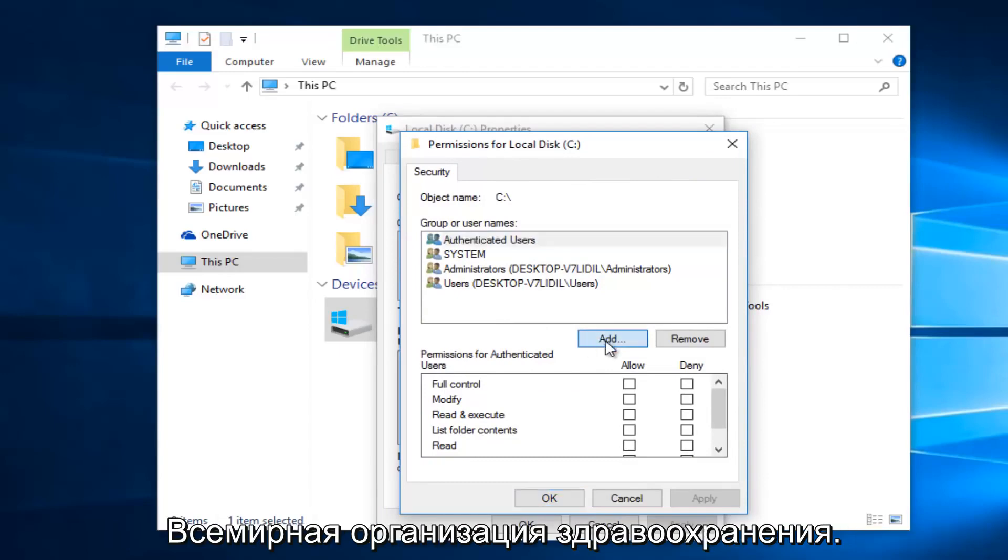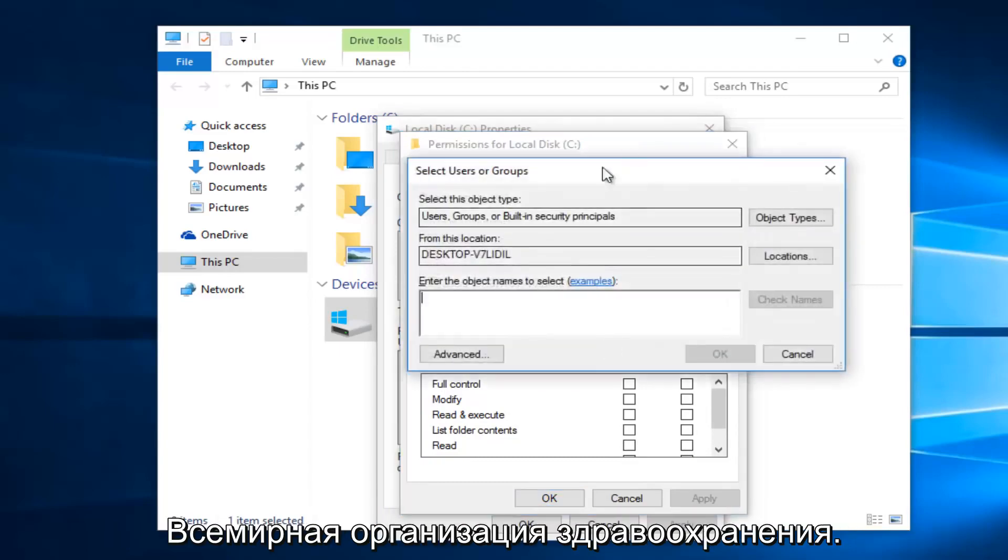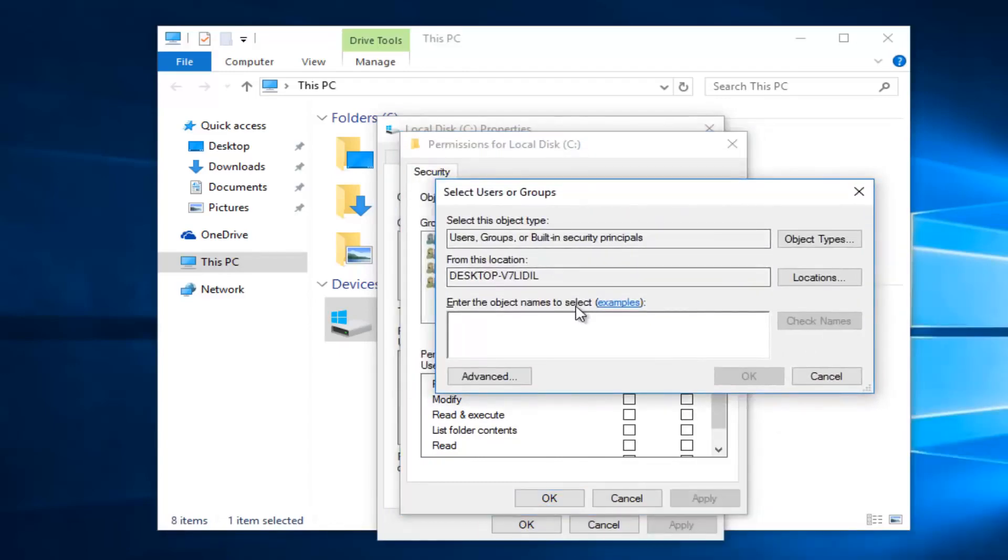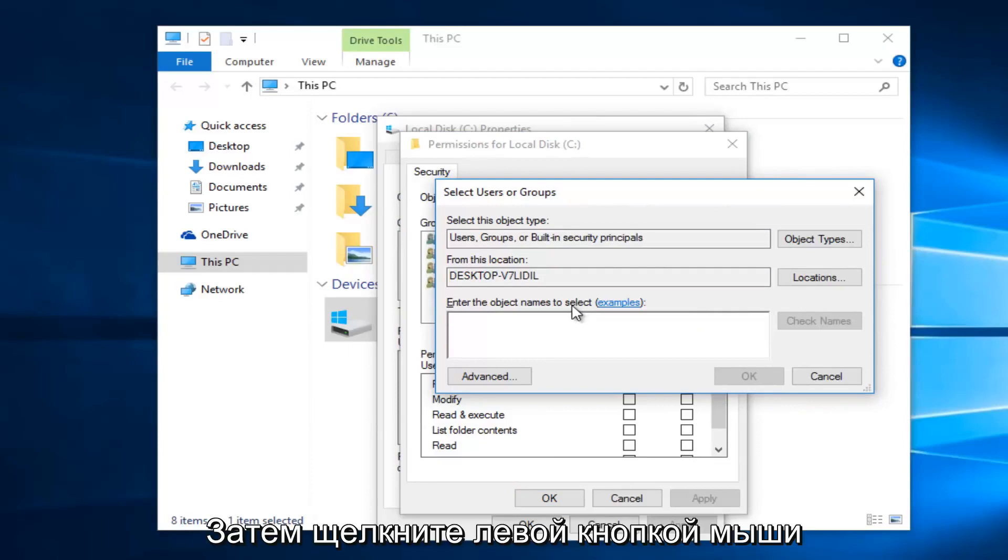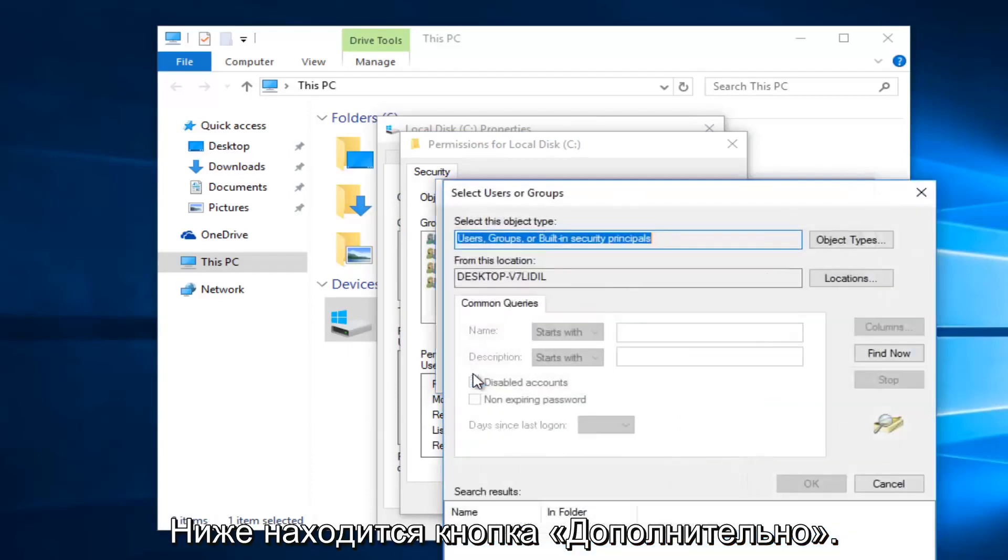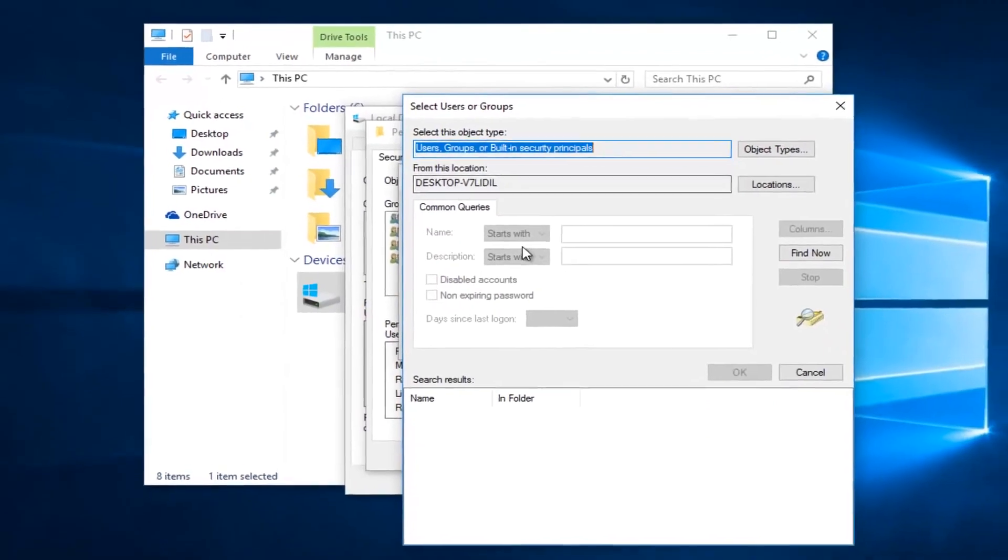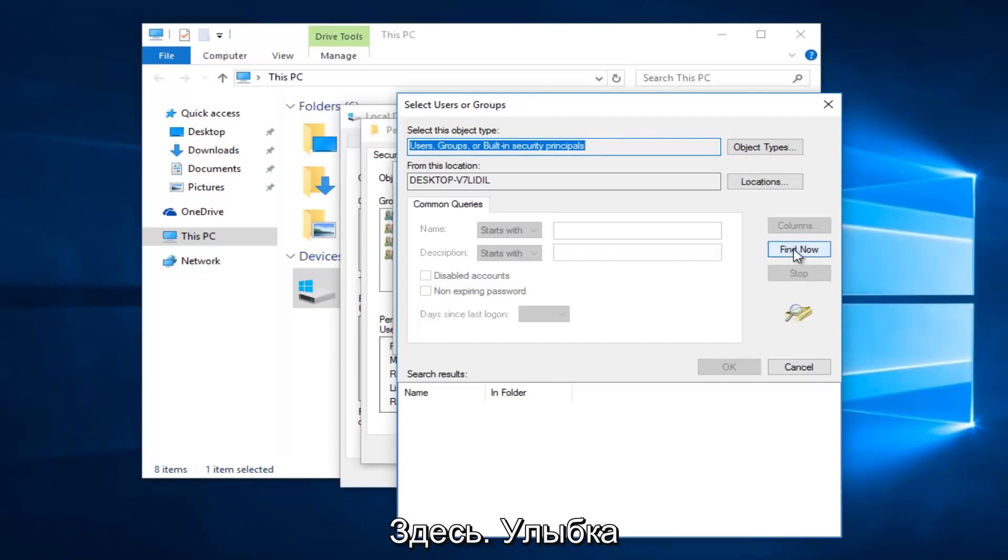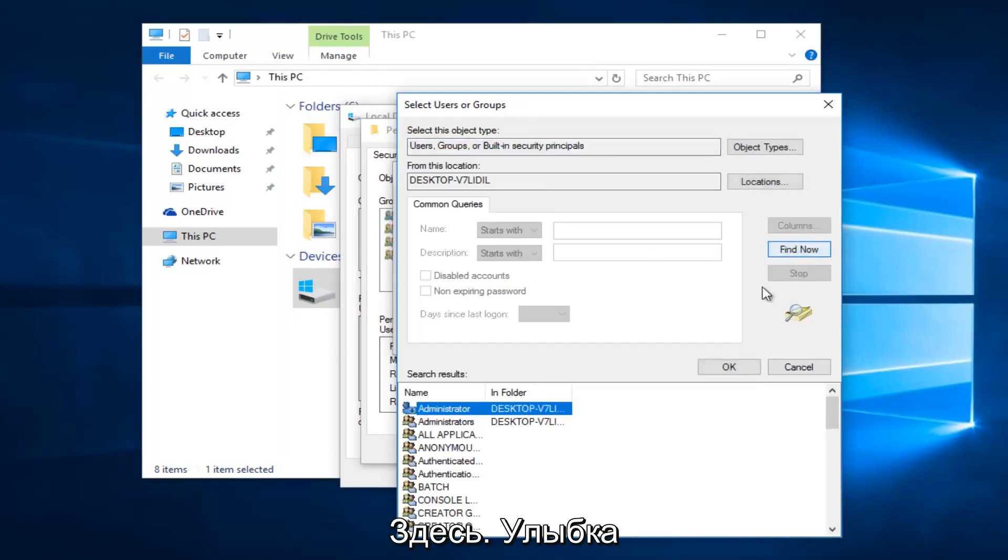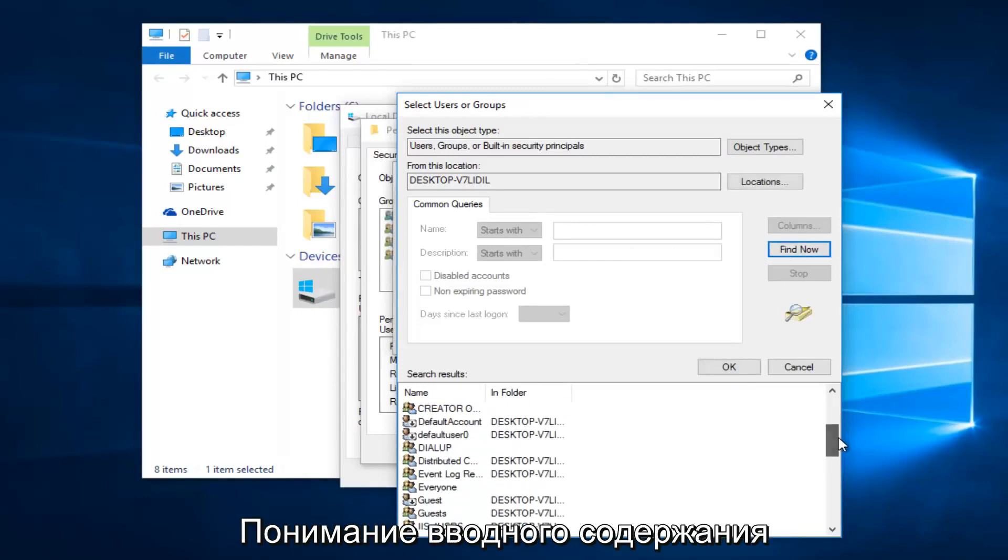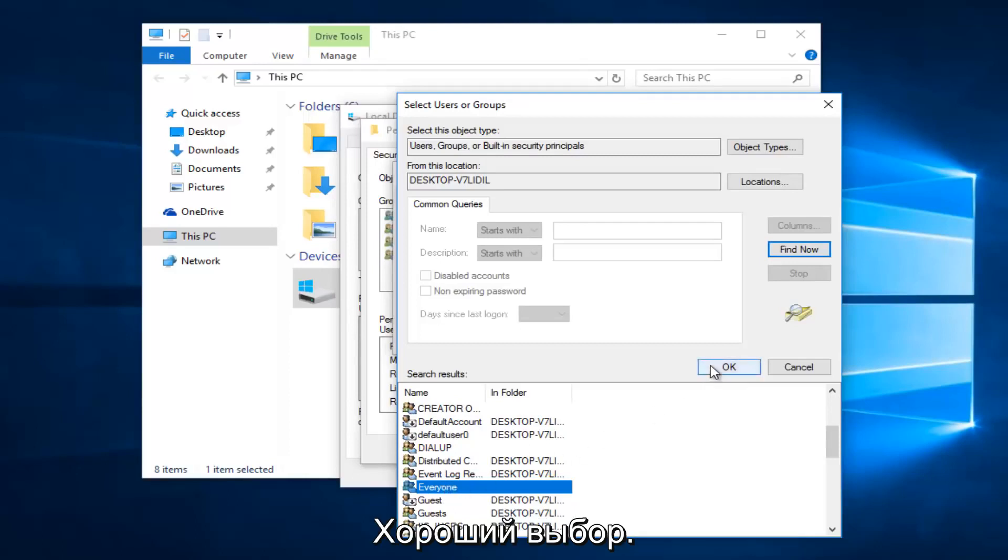Left click on this add button right here. Then you want to left click on the advance button right here. And then left click on this find now button on the right side here. Alright so you want to scroll down this list to get to the entry that says everyone. So left click on that and then left click on OK.